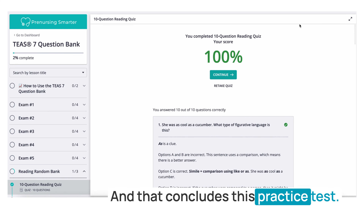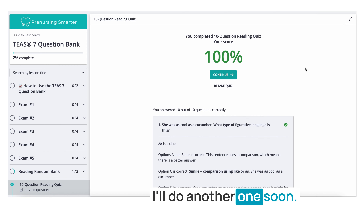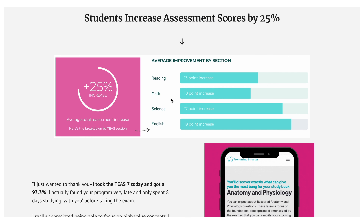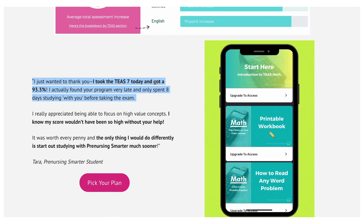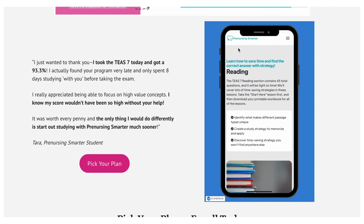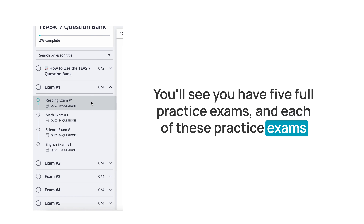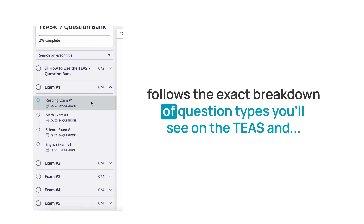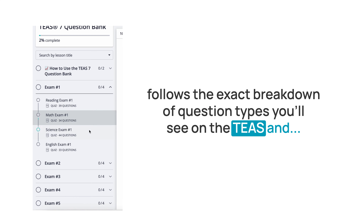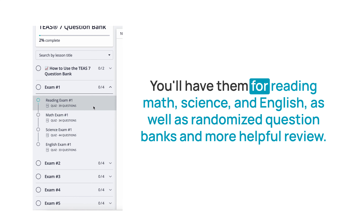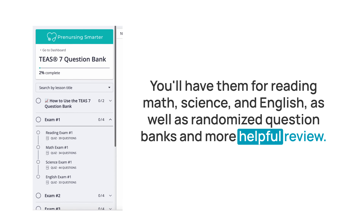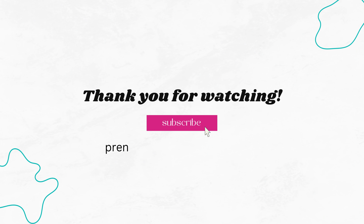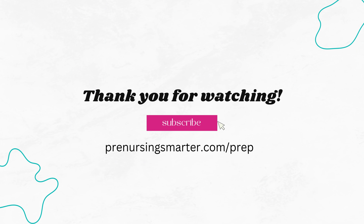That concludes this practice test. I'll do another one soon. Check out my website, prenursingsmarter.com, for more practice tests or to get the full exam bank — five full practice exams following the exact breakdown of question types on the TEAS, covering reading, math, science, and English, plus randomized question banks and more review. Keep up the great work with your TEAS prep, and I'll catch you in the next video. Take care.